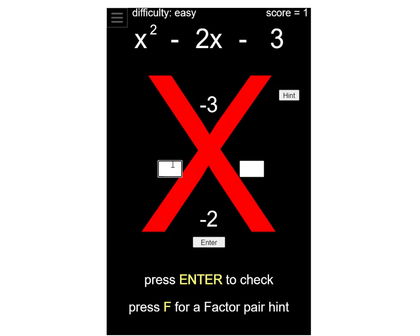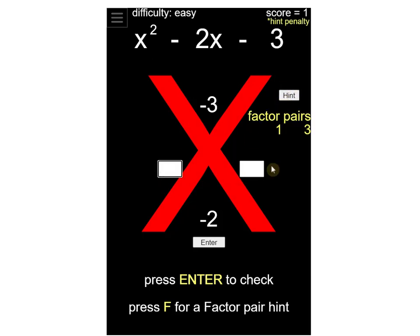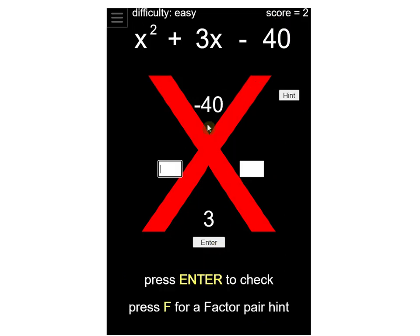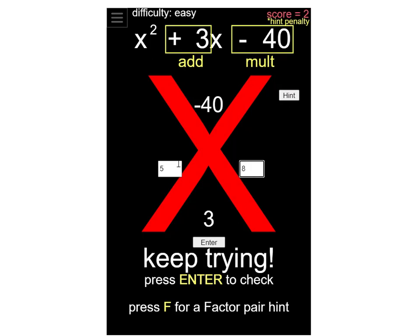Next one: multiply to negative 3, add up to negative 2. Opposite signs, and since 3 is prime the only factor pair is 1 and 3. The bigger number needs to be negative: negative 3 and positive 1. So x minus 3 times x plus 1. You can practice harder ones — like 40, which has a lot of factor pairs — and if you get them wrong it gives you a hint of what you need to multiply and add to.